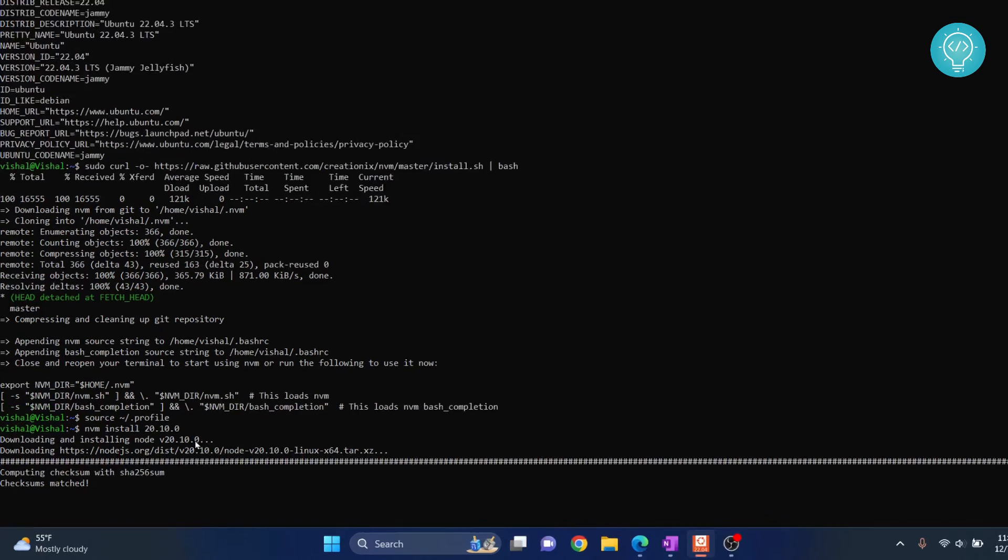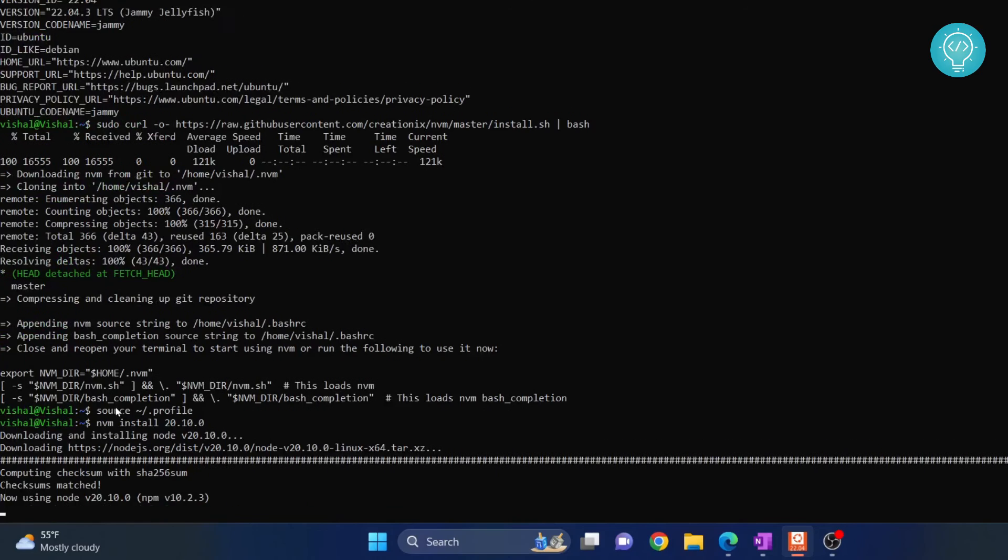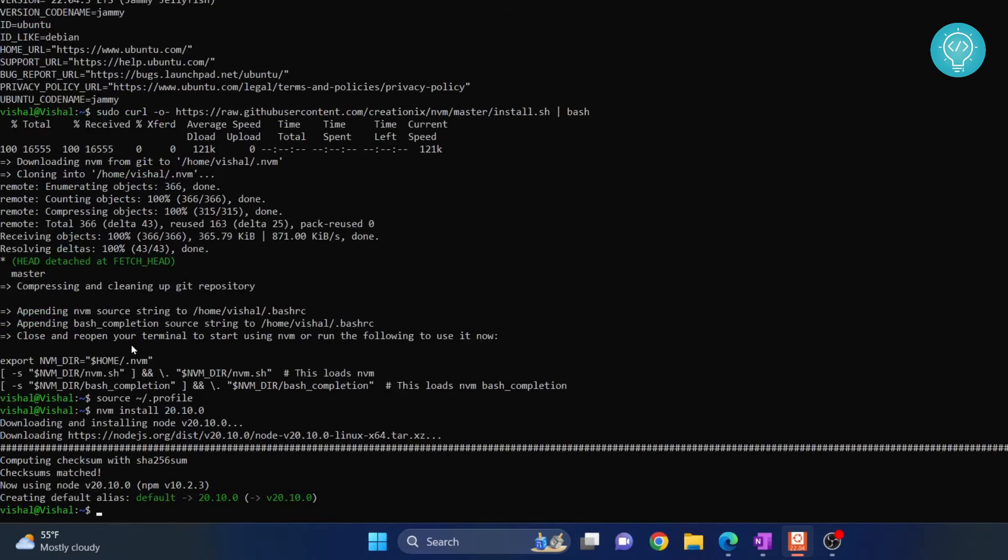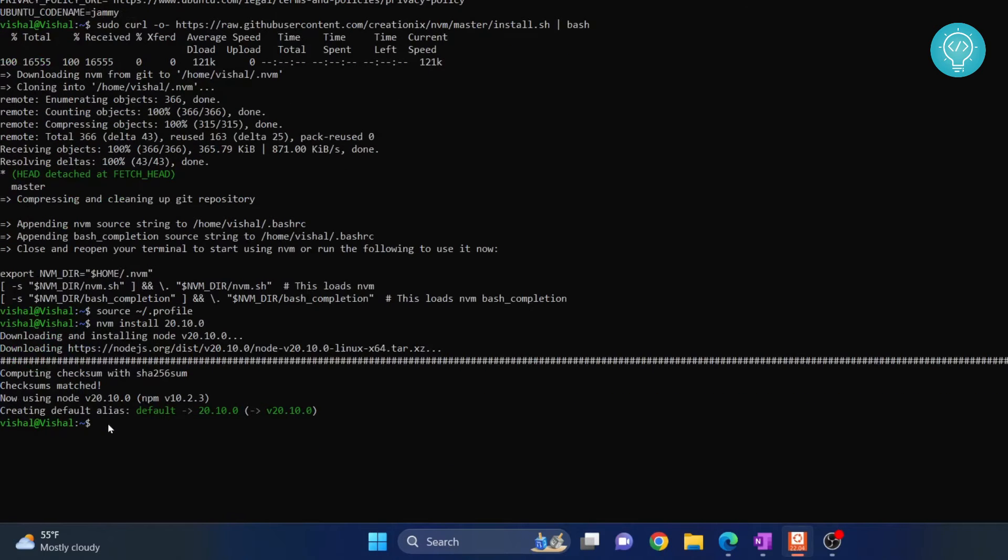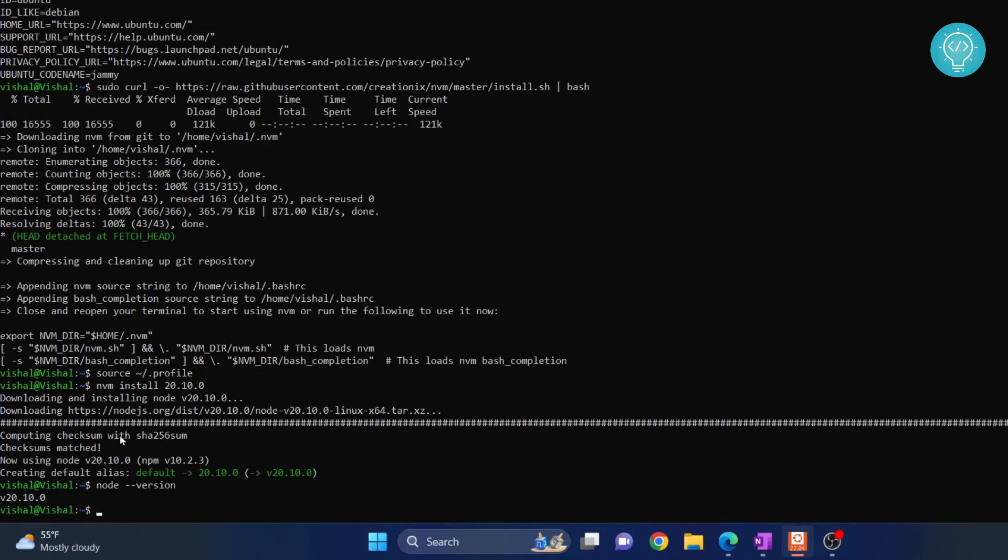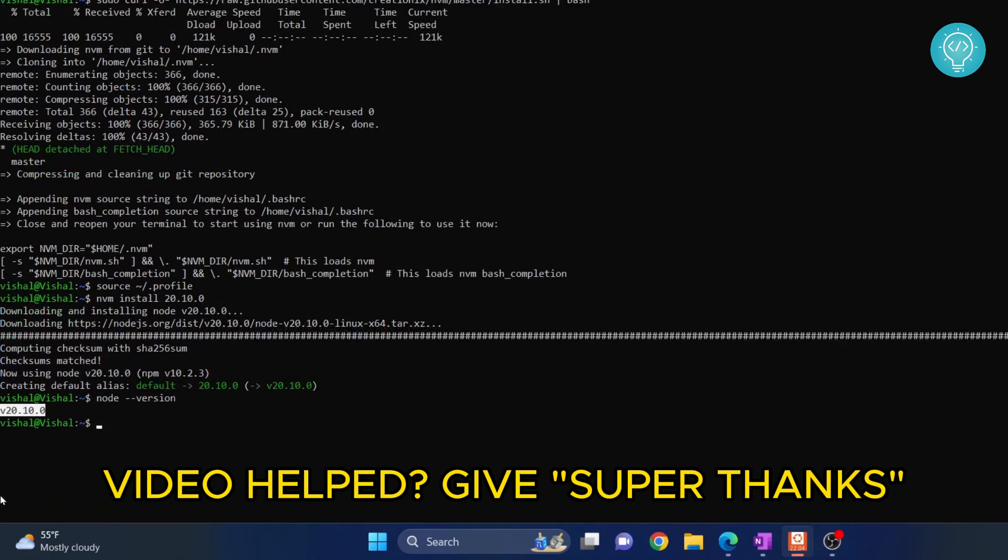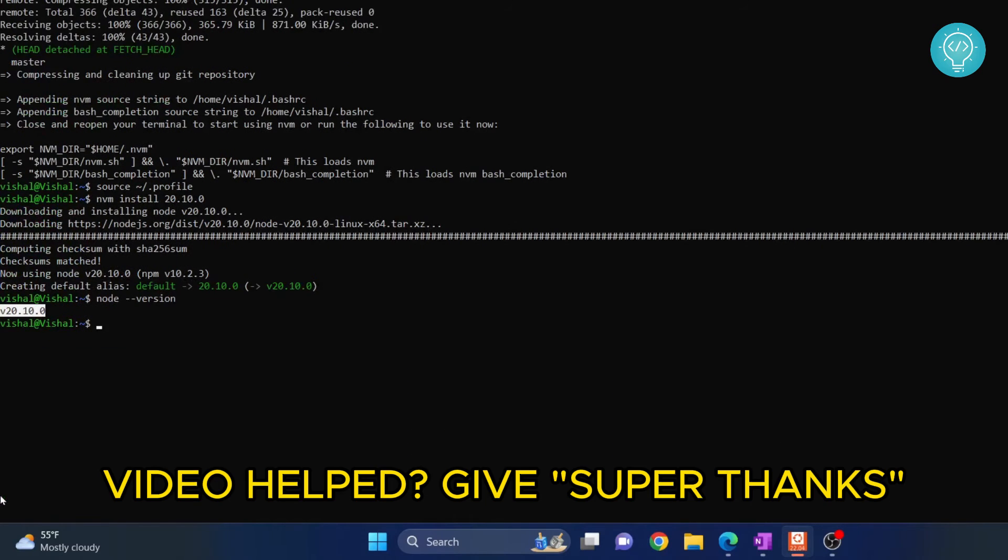And as you can see, it is now installing the latest version of Node. Once we have this installed, you can check your Node version using this command. As you can see, we are using the latest version that is 20.10.0.